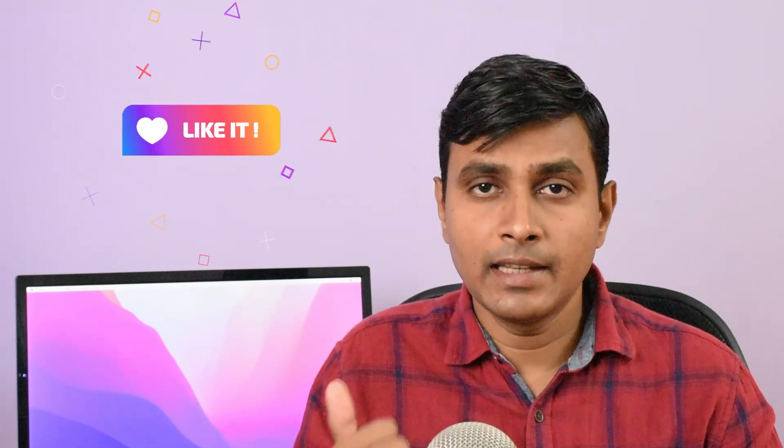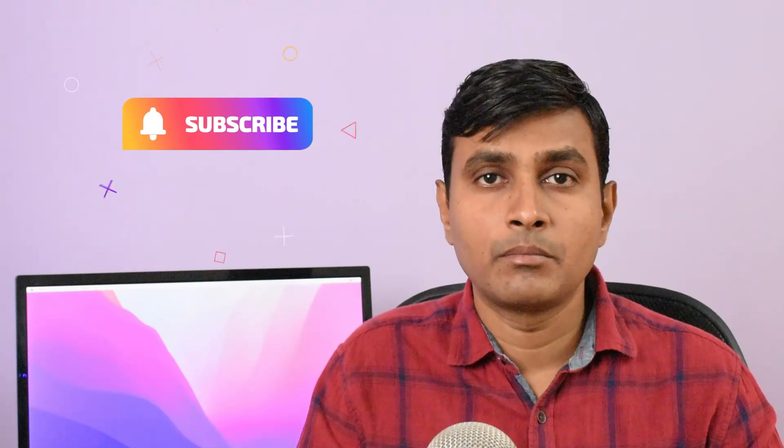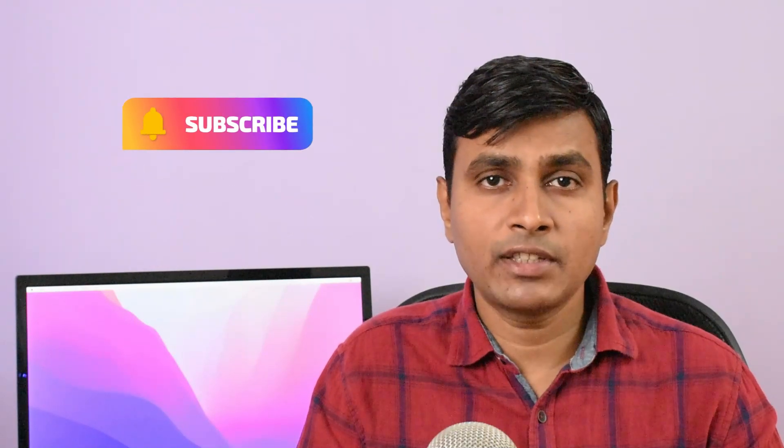If you like this MySQL 8 installation tutorial hit the like button. Also do not forget to subscribe to my youtube channel. Thank you for watching. See you in the next video.